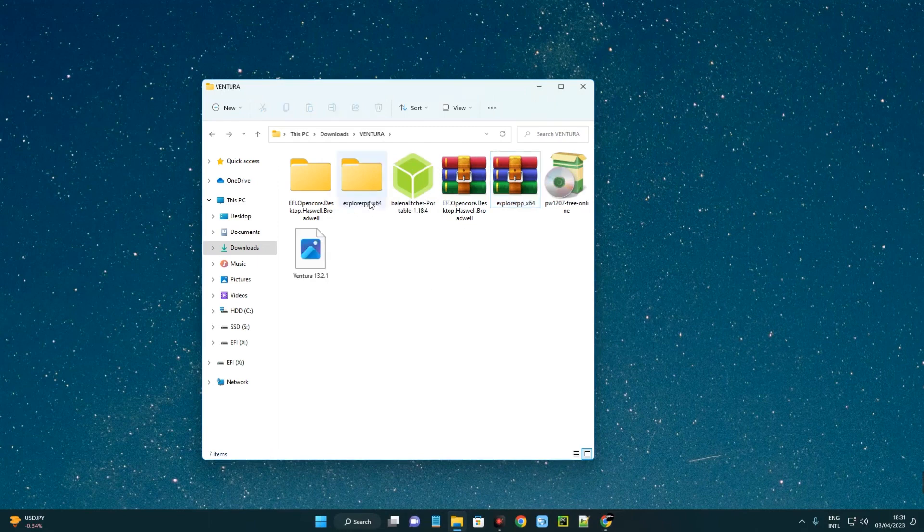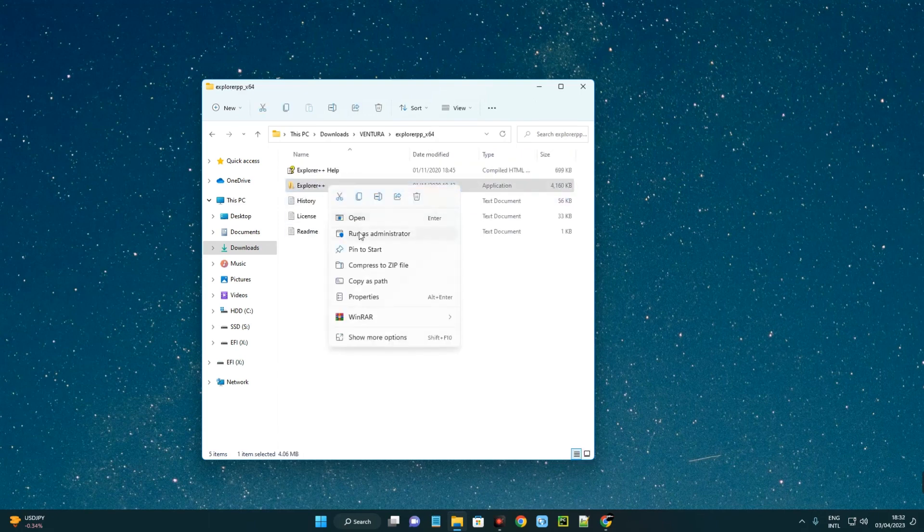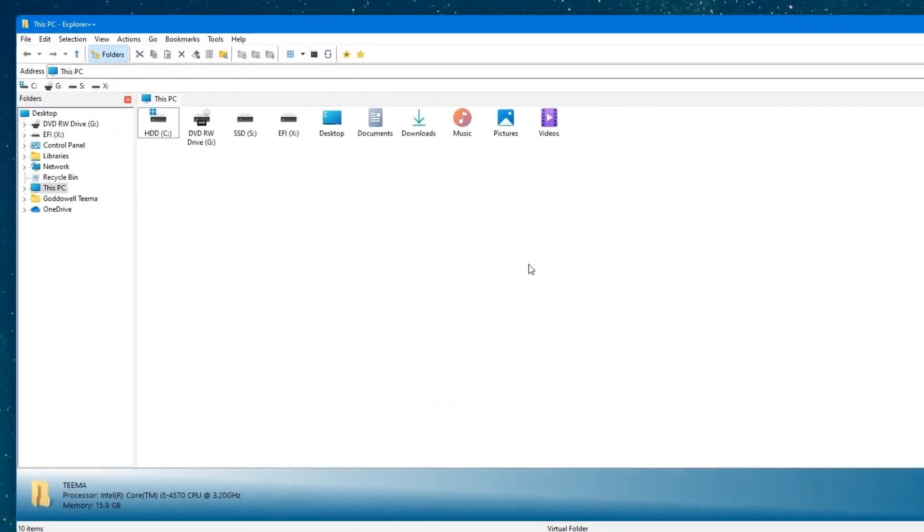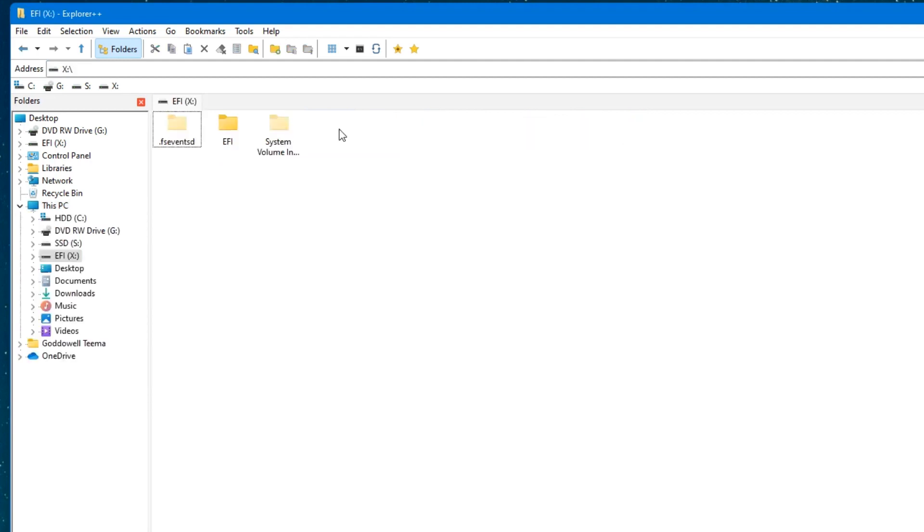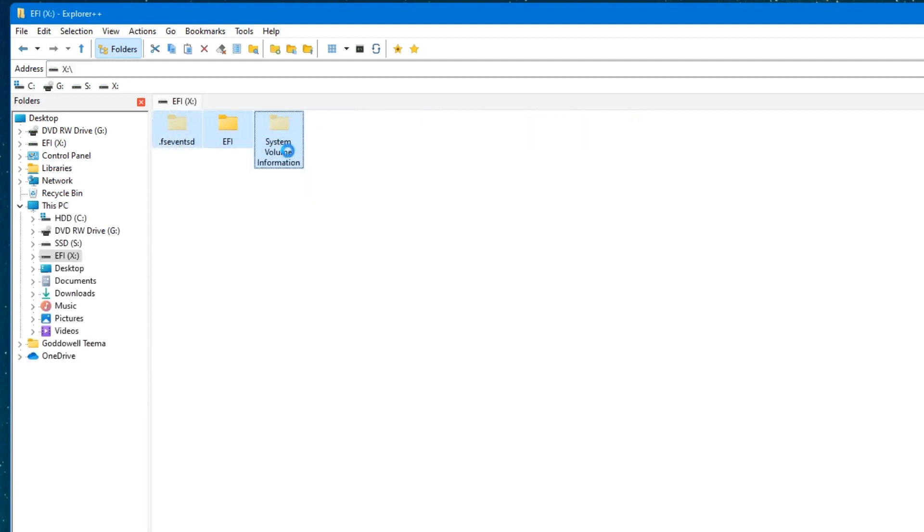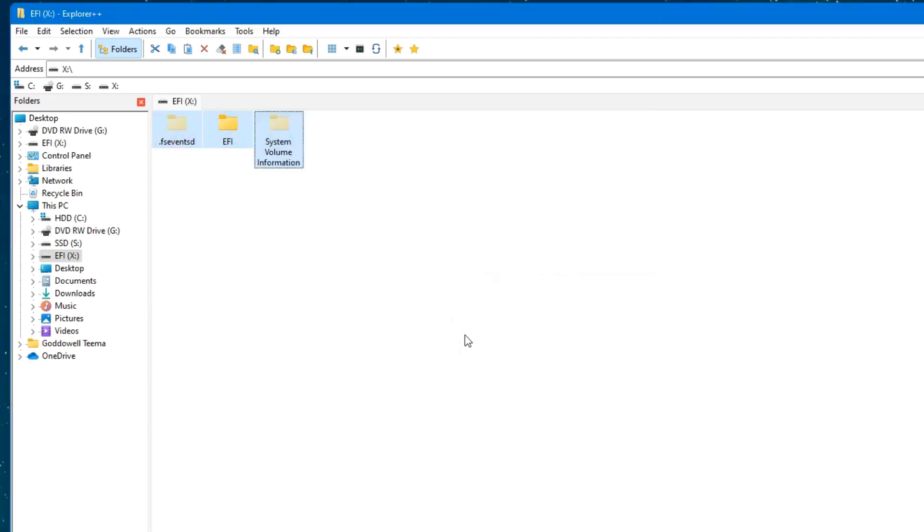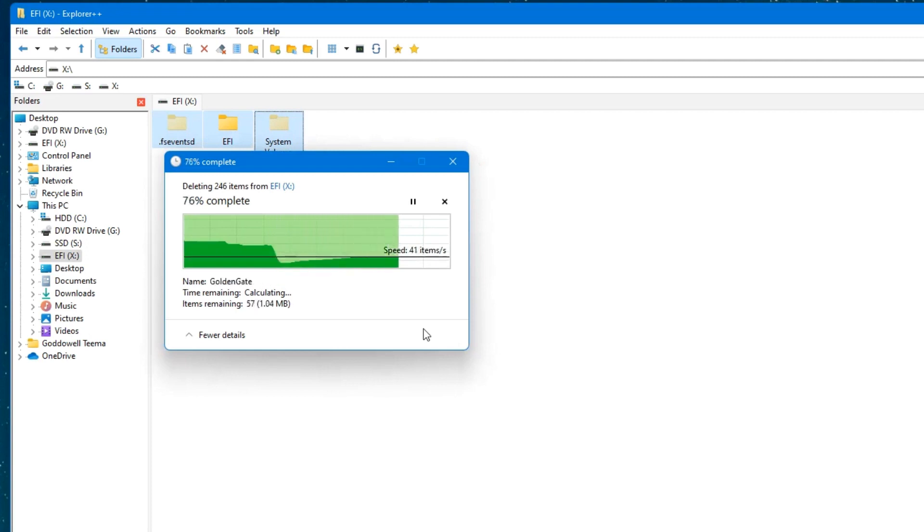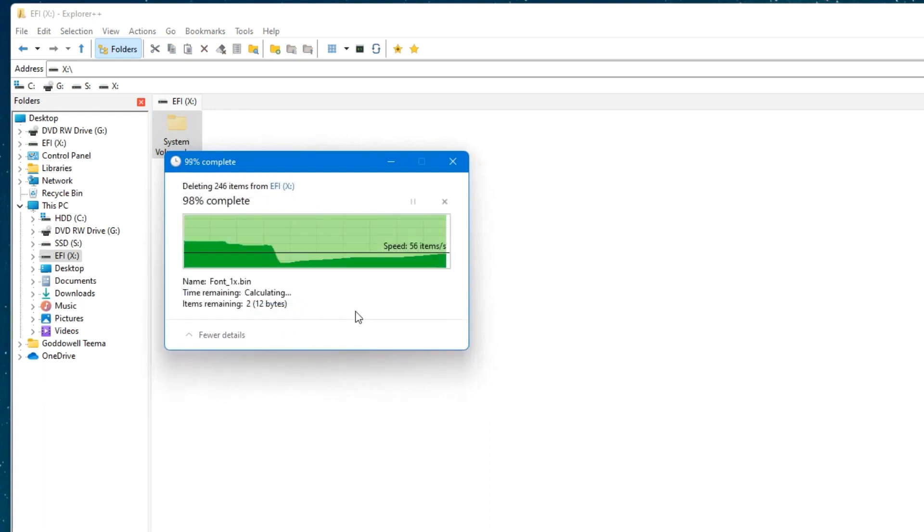Let's open Explorer++, then click on Explorer++, right-click, run as administrator. Now locate the drive over here - EFI X, which we changed the letter to - and then delete everything here. Just select everything, right-click, and delete. Yes.